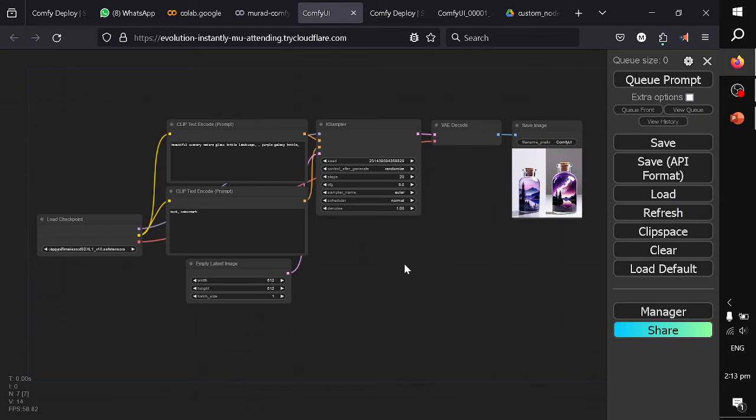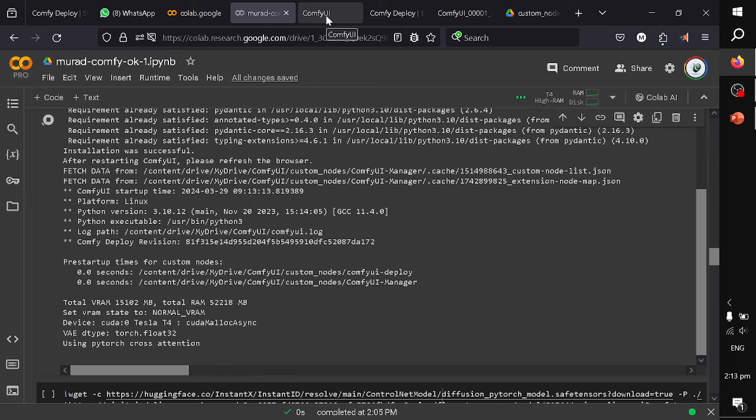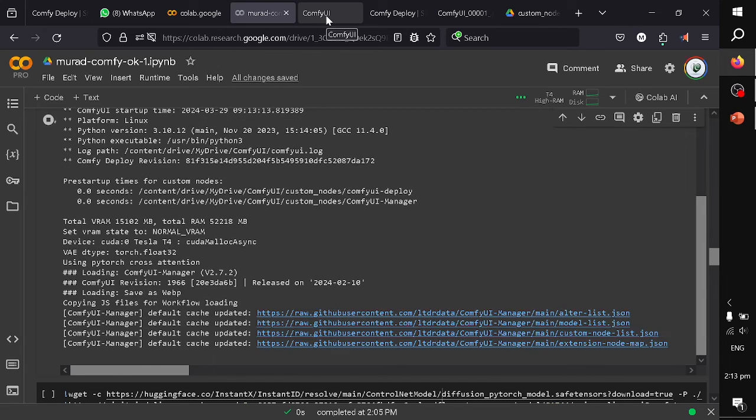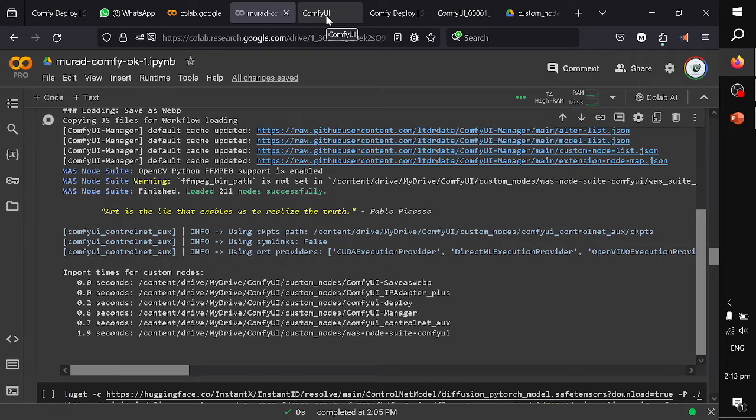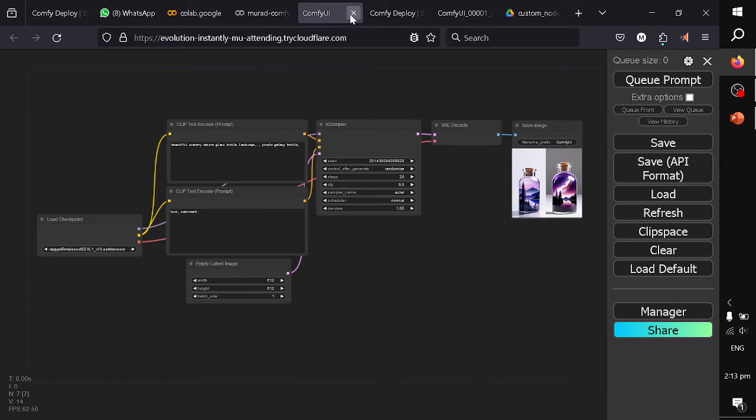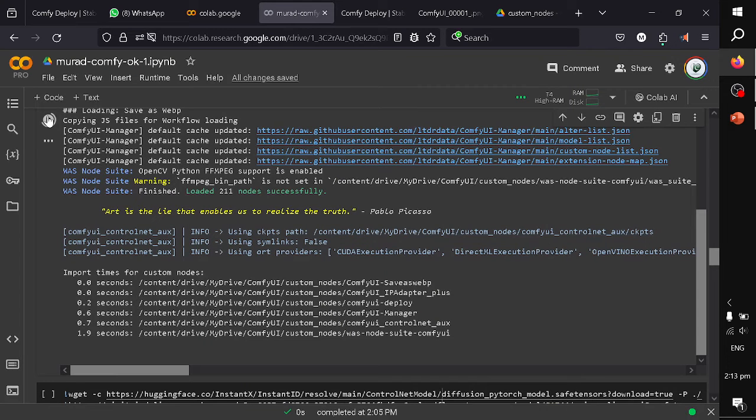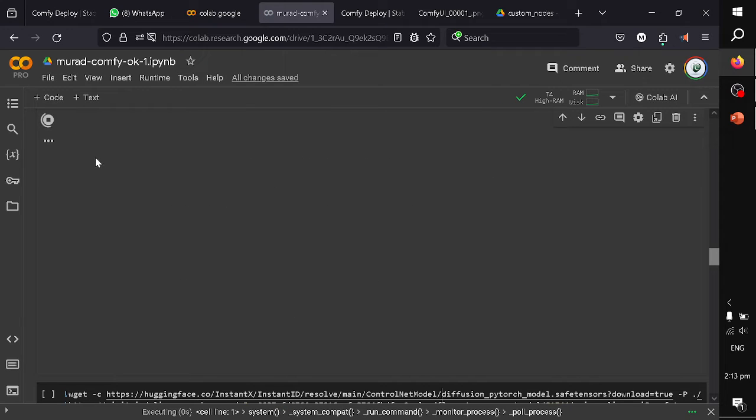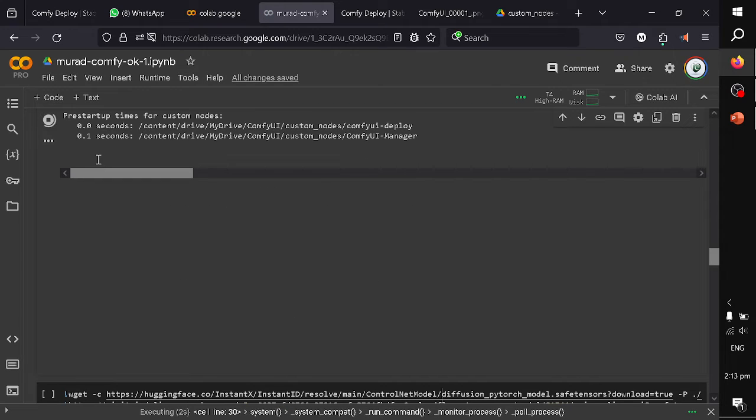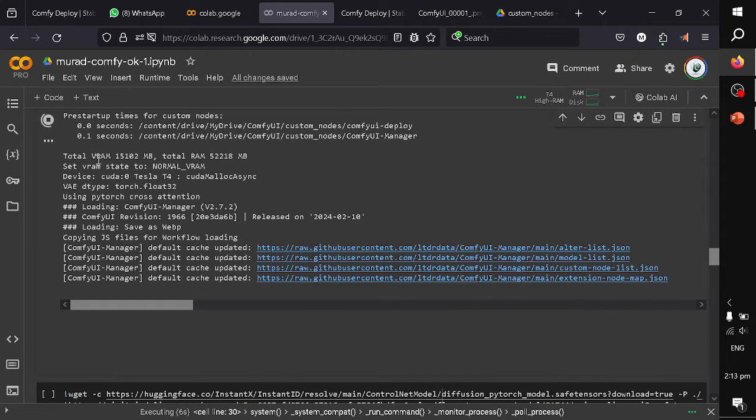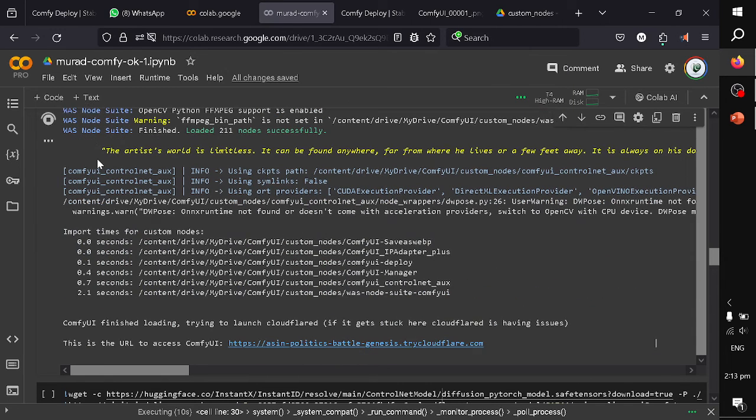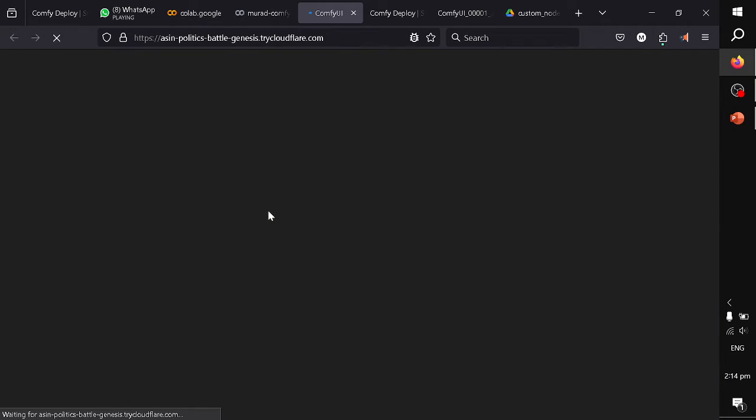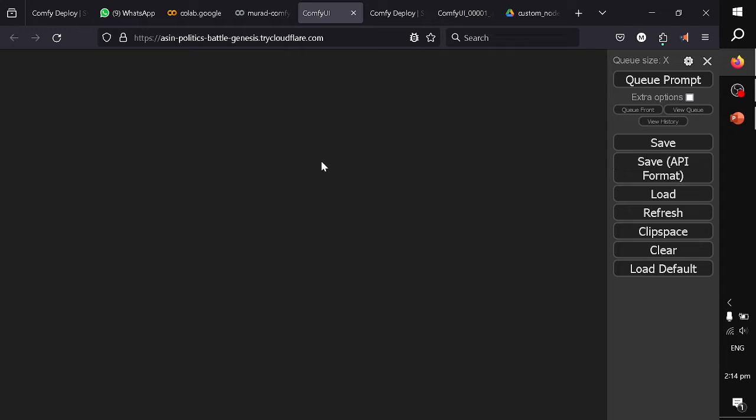I will restart my ComfyUI. But still it is not showing the deploy button. So what I will do is stop my execution of the ComfyUI. I will restart my ComfyUI manually.